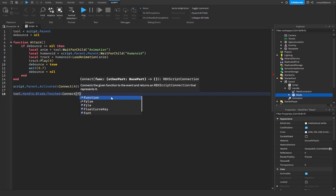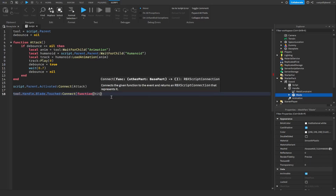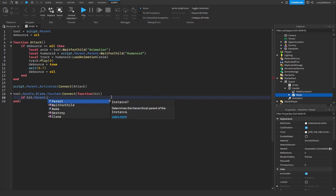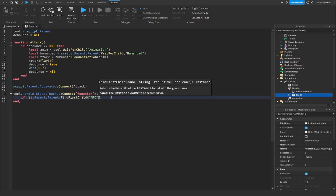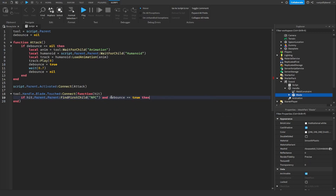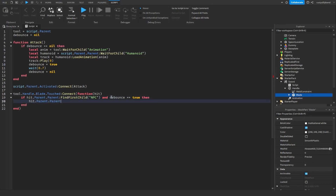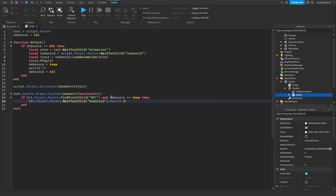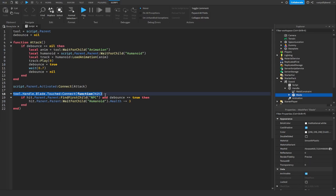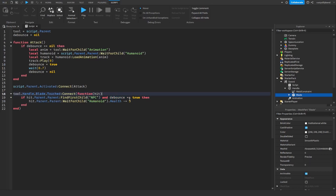So now we can add a dot touched, connect a function to that, and this function is going to take the parameter of hit. Now we can go ahead and say if hit dot parent dot parent find first child "NPC" and our debounce equals equals to true, then we can say hit dot parent dot parent wait for child humanoid dot health minus equals however much health you want — I'm going to do three for mine. So this is our script to allow us to hit an NPC or anything that has a humanoid with our NPC value inside of it. This first line is getting our blade and seeing if it is touched. If it is touched, we're calling a function with the parameter of hit. This line is checking that if whatever we hit had that NPC value inside of it and our debounce is set to true, then we're going to go ahead and deal the damage to whatever it hits humanoid.